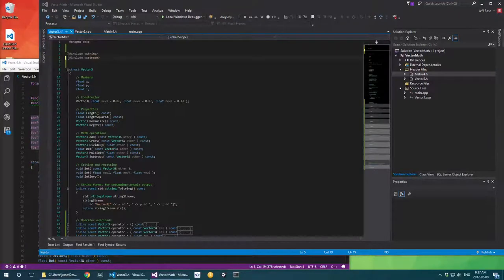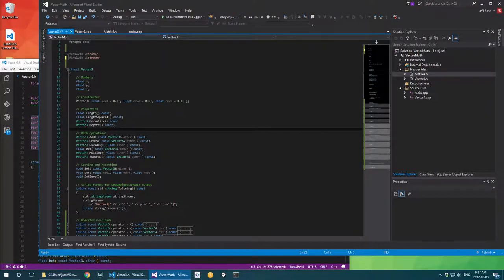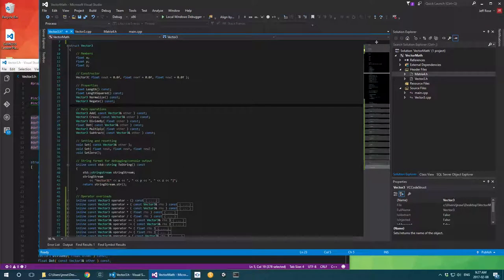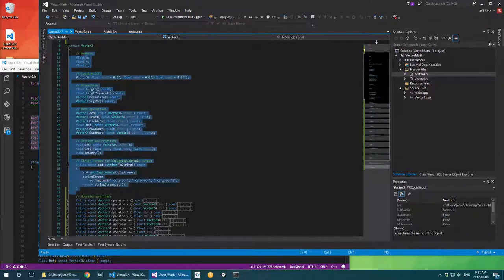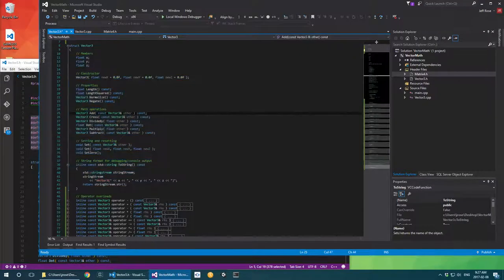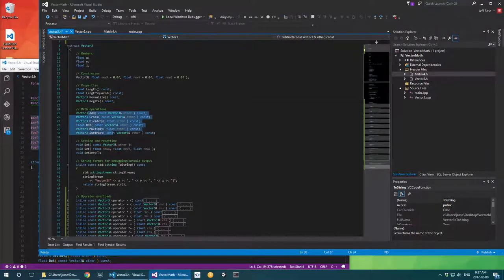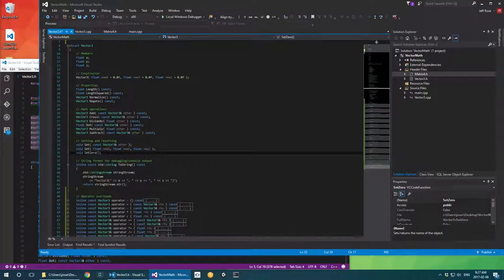Hey everyone, you're watching a little bit more Live Coding with Jeff. As you recall, last week we left off with our Vector3 class that we were working on. We had sort of built up the major elements in here: length and length squared functions, normalizing, negating, most of these math operations, setting — most of the stuff that you're familiar with.